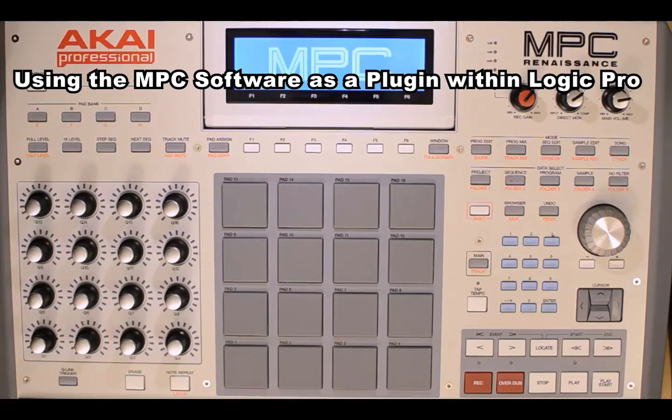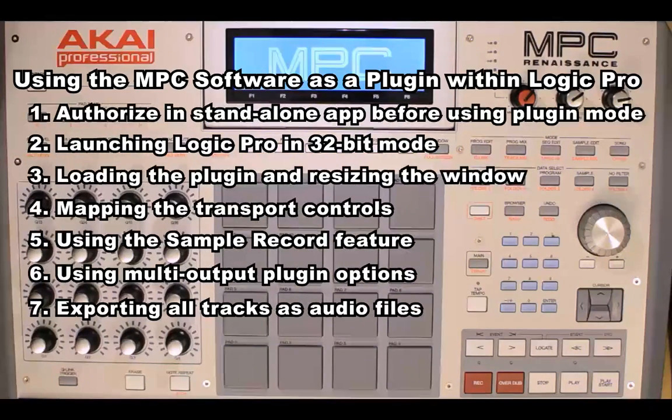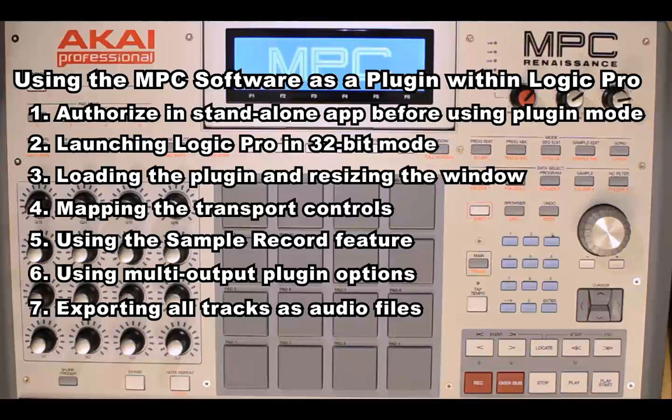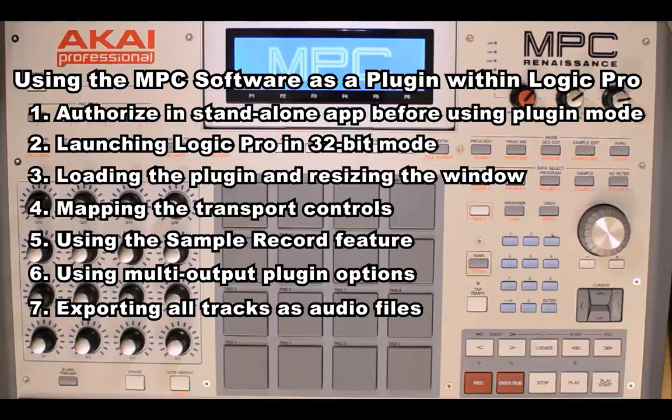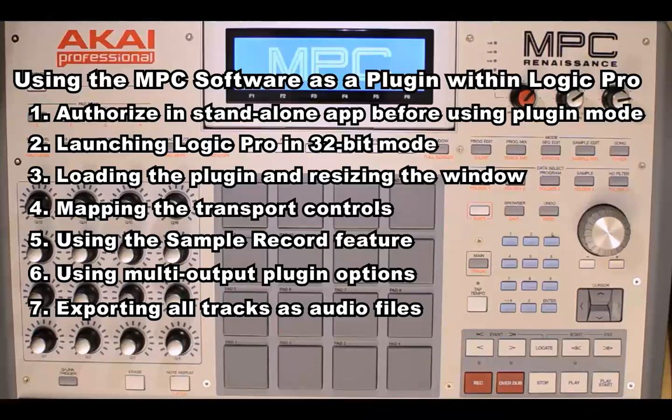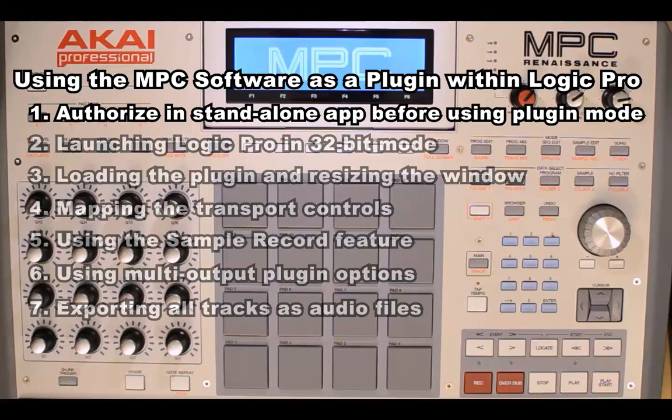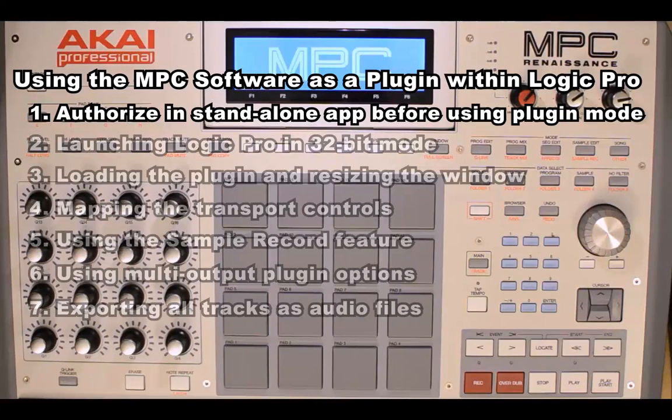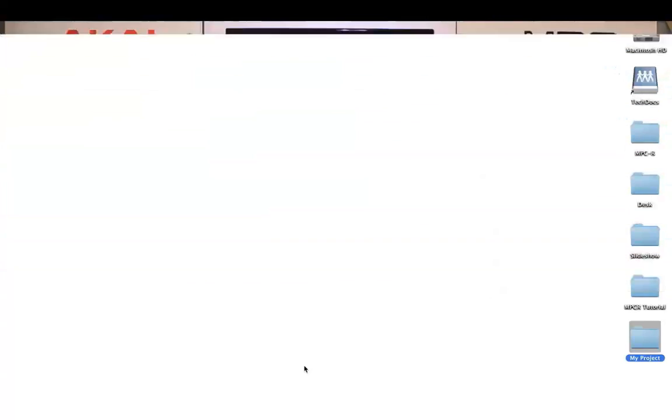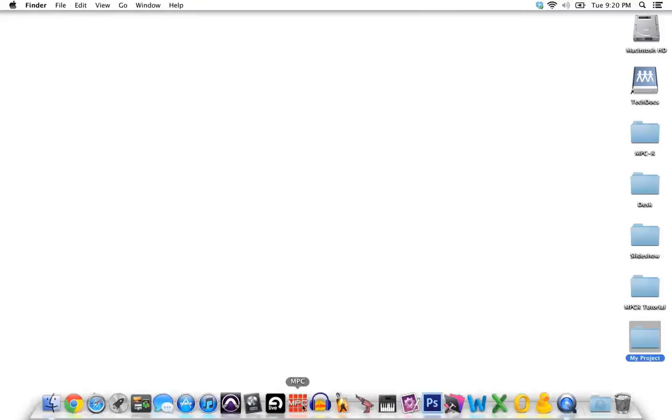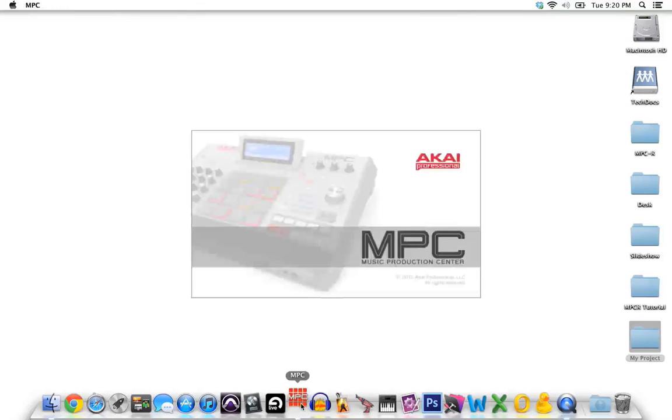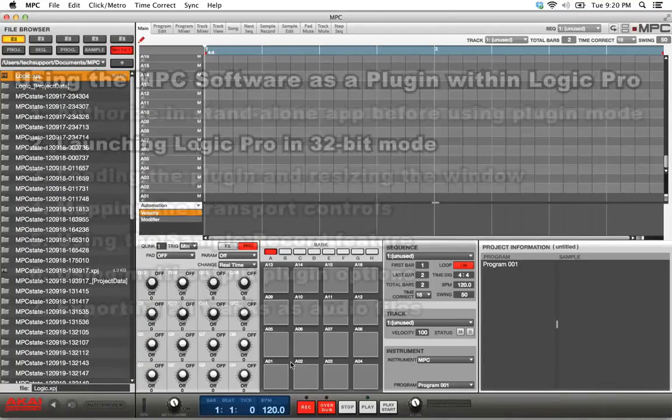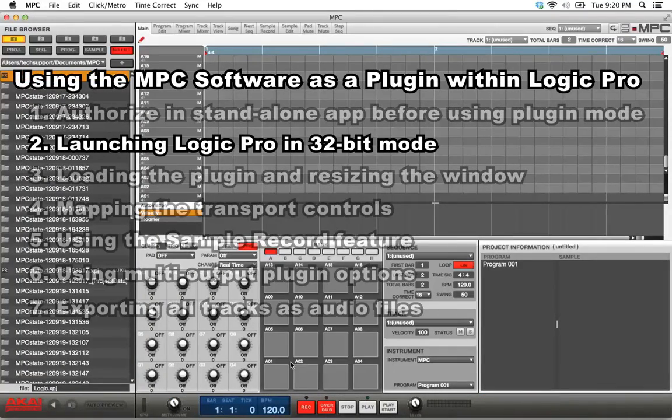In this video, we will cover using the MPC software as a plugin within Logic Pro. Before you use the MPC software as a plugin within Logic, you first need to authorize the MPC software. You can only authorize the MPC software in the standalone version. That means before you use the plugin, you have to launch the standalone MPC application and authorize it. I'll include a link to a separate walkthrough on authorizing the MPC software in the description of this YouTube video.